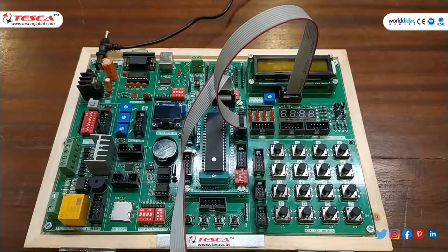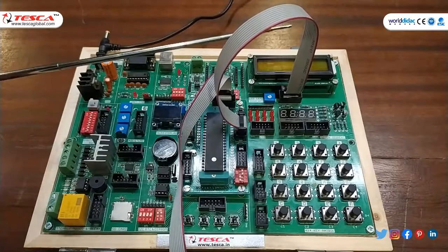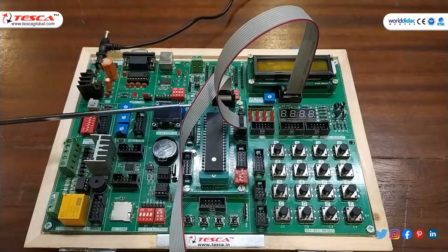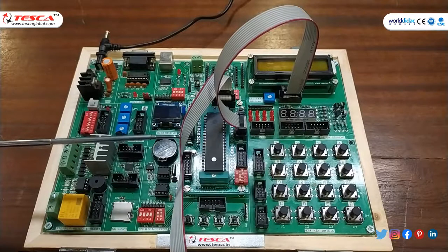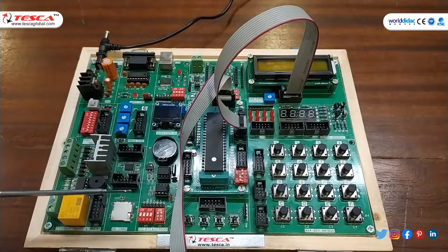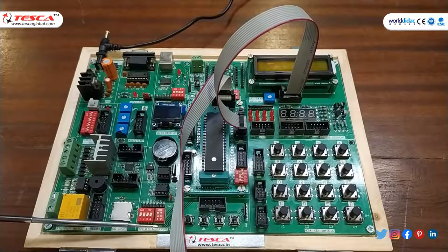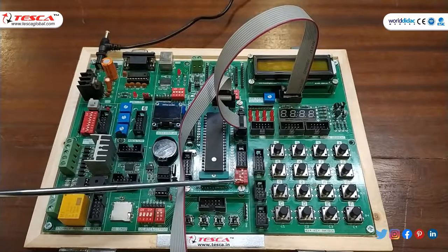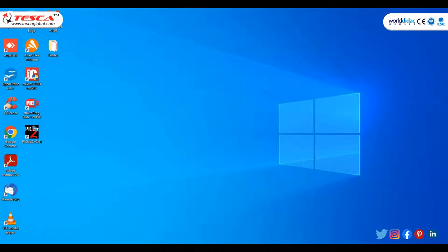In experiment 6, we will interface RTC (real-time clock) with PIC microcontroller — we will display time and date on the LCD screen. For experiment 6, make only certain changes; rest of the connections are similar to experiment 2 where we interfaced the LCD with PIC. Port B is connected to SV1 port through FRC cable. The only change is to make the I2C pins high.